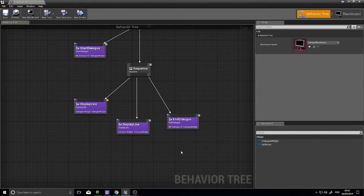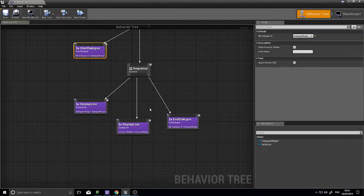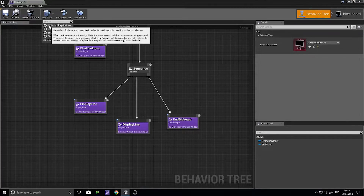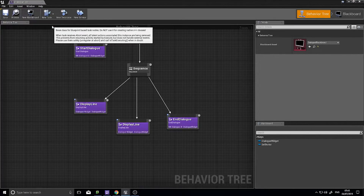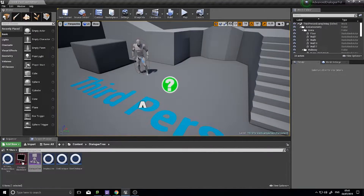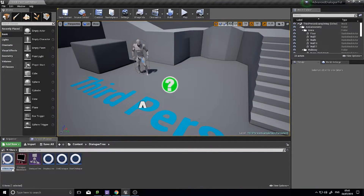For that we need to make a new task similar to what we've done before. Go up to New Task at the top and choose BT Task Blueprint Base. Immediately minimize this, go into your content explorer and rename it to Ask Question.